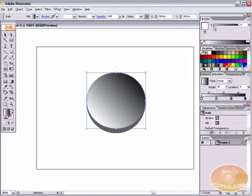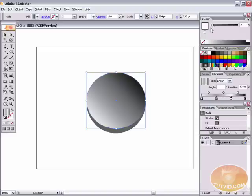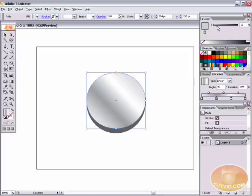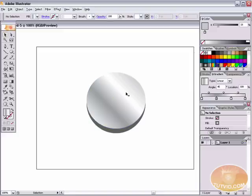Let's try a very light gray — something like 5 or 6% — to start us off. Go to the second handle and select a medium gray, around 40 to 50%. Select the third handle and make it completely white. Select the last handle and make it a light gray, something around 15%. That looks pretty good — it's starting to look like metal on the top.